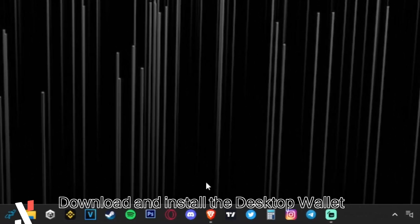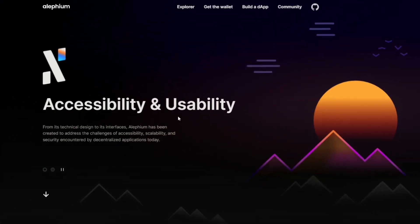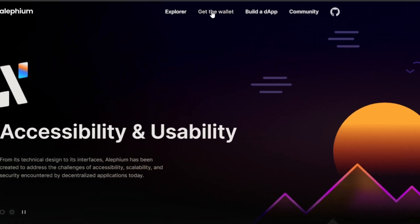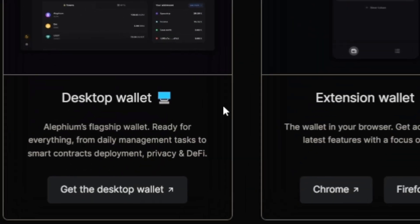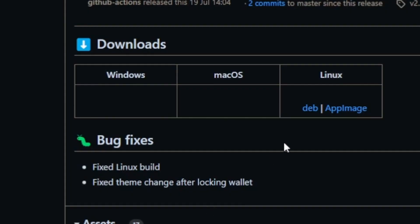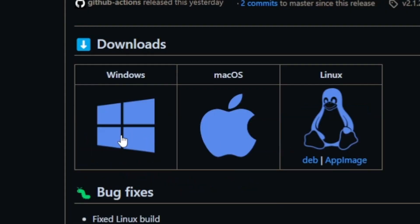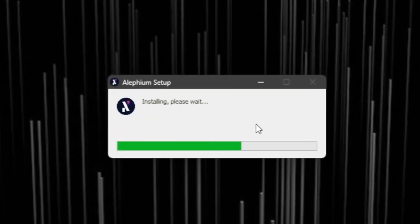Head on over to our website, click on Get the Wallet and choose Desktop Wallet. For this video we are doing this on a Windows machine, so select Windows and proceed to go through the installation process.